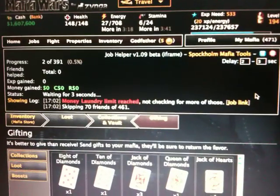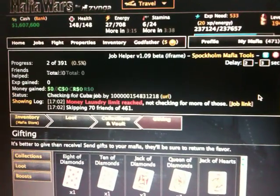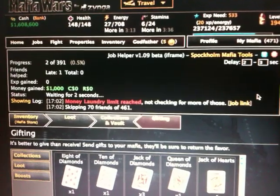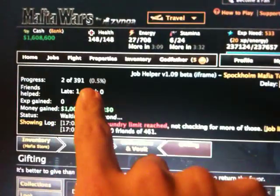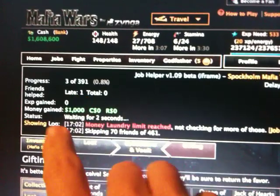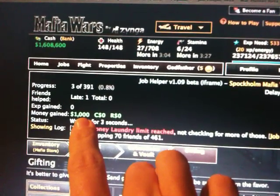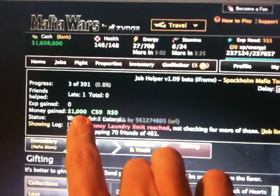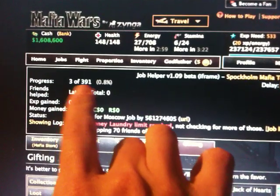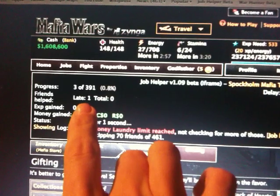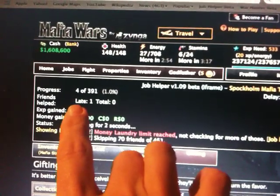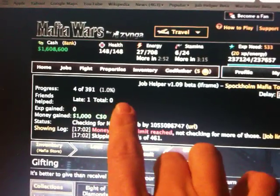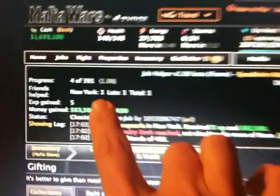And you can see my money laundry limit has been reached. It looks like Mafia Wars only lets me launder money once every 23 hours. So it's going to stop checking for those types of jobs. And then, yeah, it says, even says here that I was late for a job, but I still made $1,000. You know how that happens sometimes. But it's pretty cool because it tells you the progress. Friends helped. And later it'll show you New York, Cuba, Moscow, and then late. Like here now, I've got one New York job. I was late on one job.